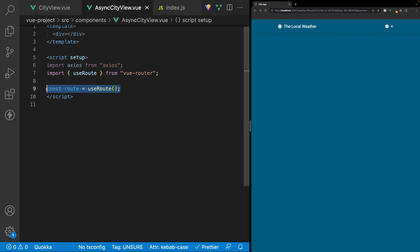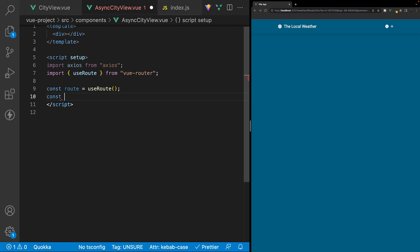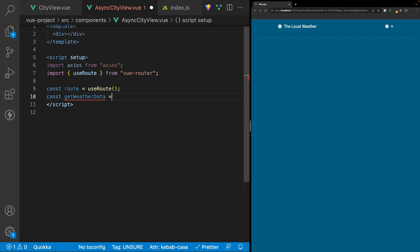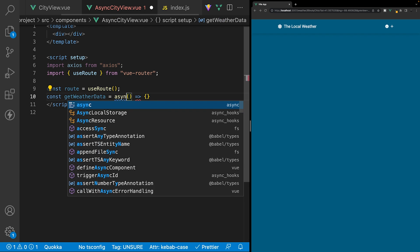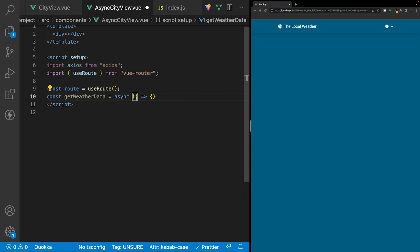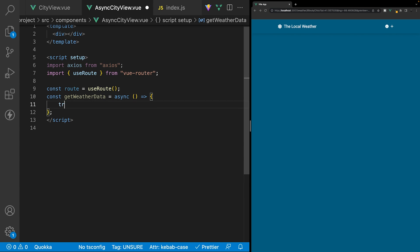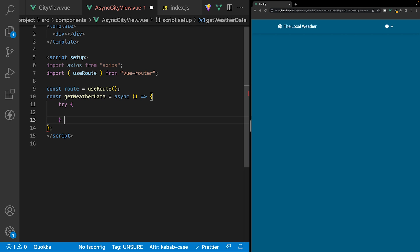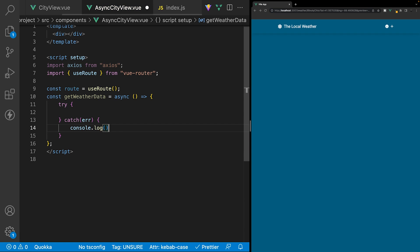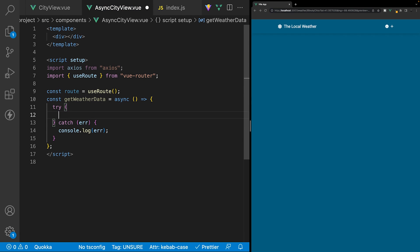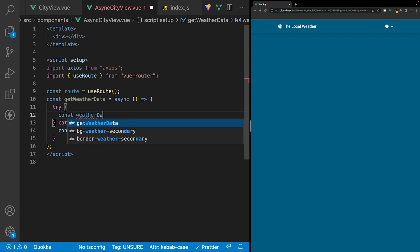Below the route variable, let's create a new function to retrieve the current weather. We'll call this function get weather data and set it equal to a new arrow function. We also want to make this function asynchronous using the keyword async at the beginning of the arrow function. Inside this function, to handle any errors we might encounter, we're going to use a try-catch block. We have our try block and then we define our catch block — for now we'll just console.log any errors. Inside the try block, we create a new variable called weather data.